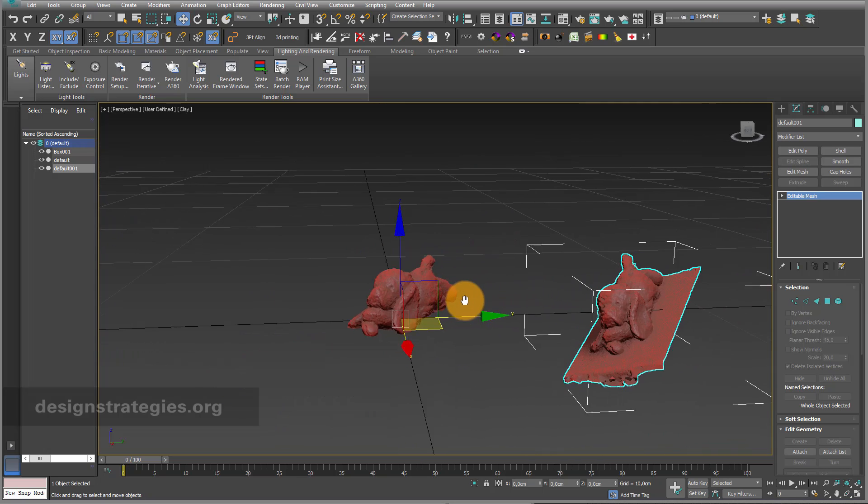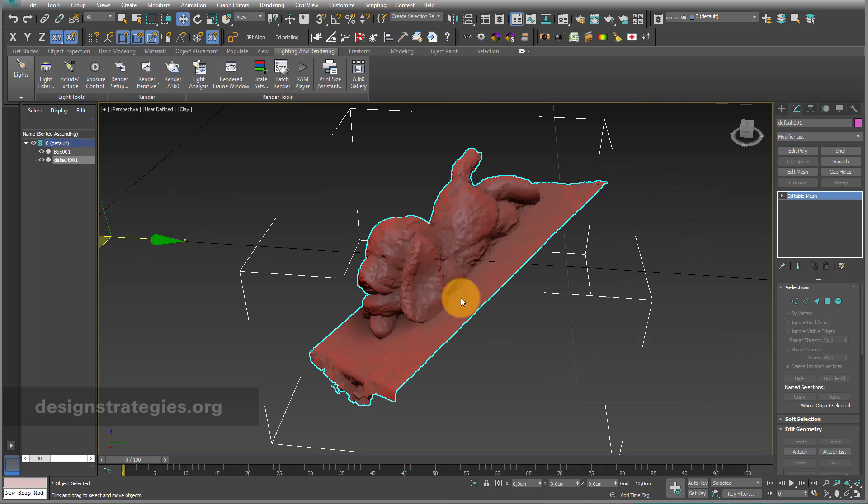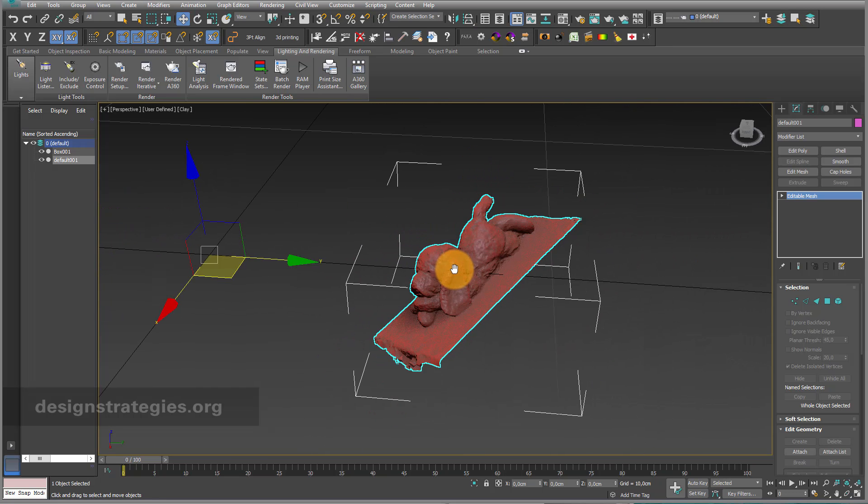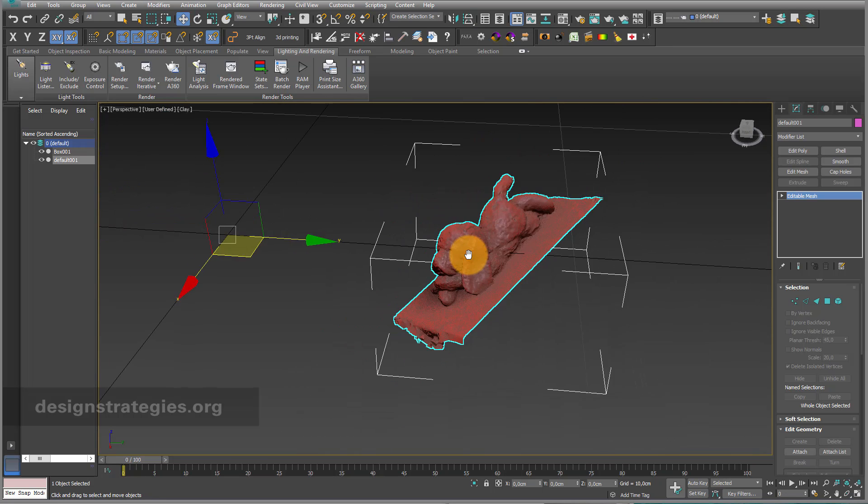In this video we will learn how to align your pivot point after a 3D scan properly. After you imported your 3D model from your 3D scan, your gizmo and pivot point is just somewhere.